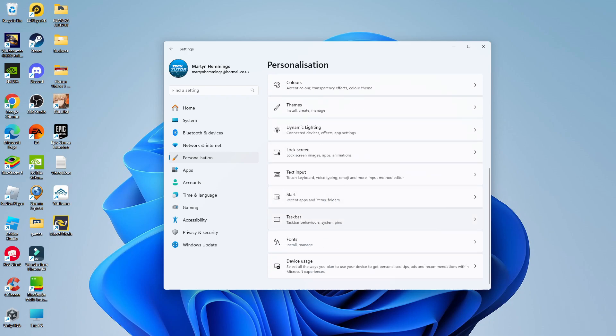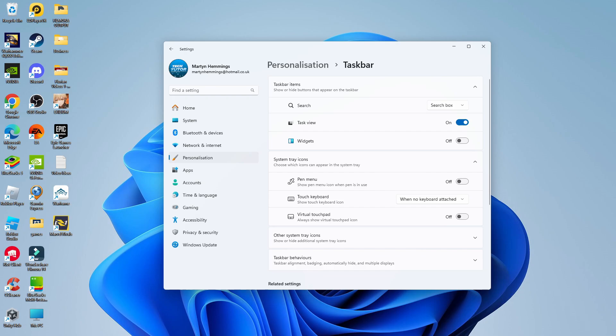Go ahead and click onto Taskbar to be taken to a screen like this. At the top, you're going to see Taskbar Items. In this section, you're going to see the Widgets option. Simply turn this on just like so.